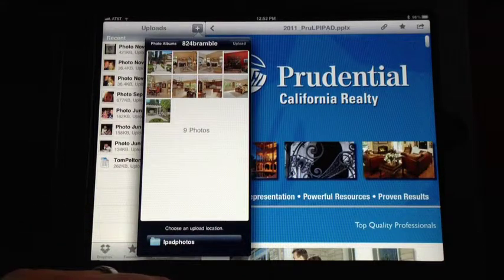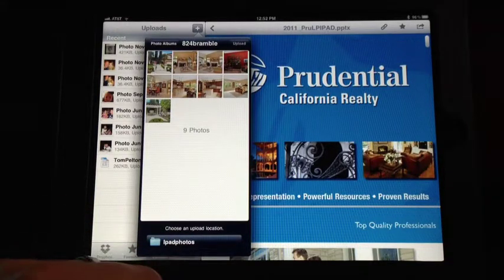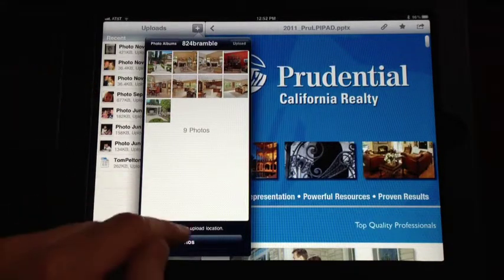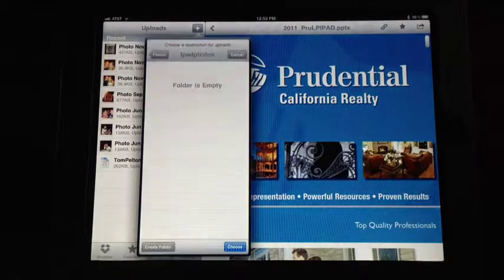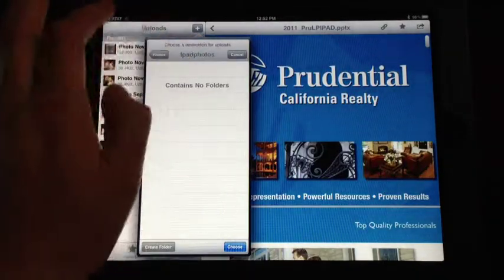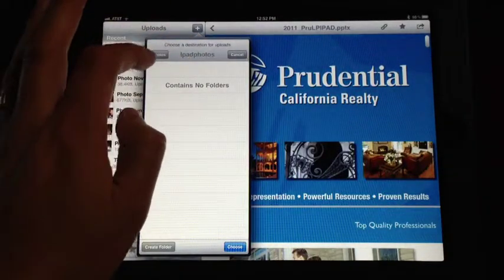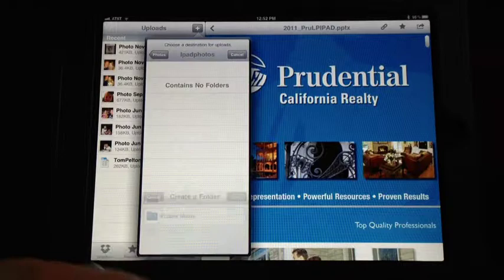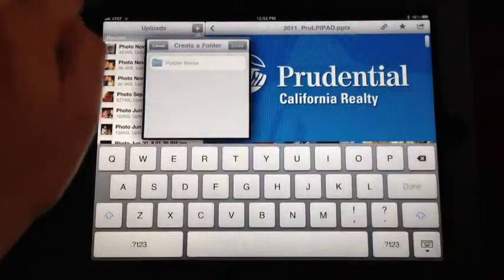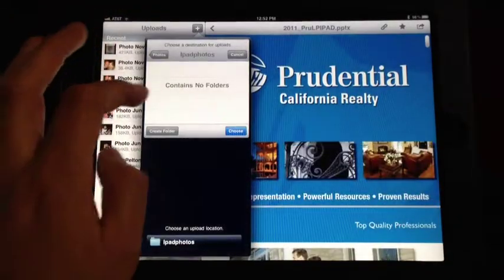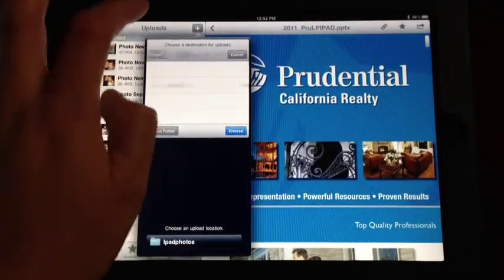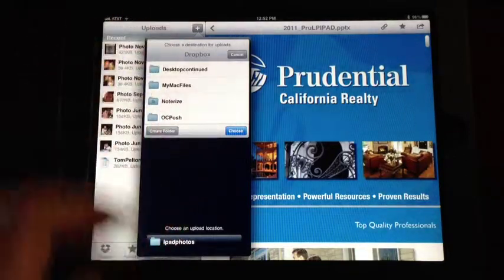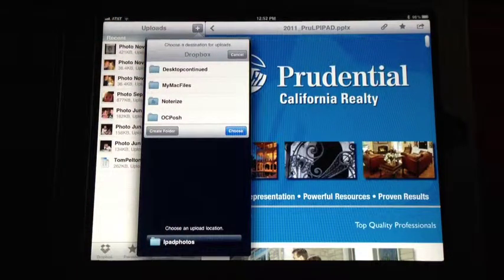I have a little folder set up that says iPad photos and I can tap that, go back in here, create a new folder if I'd like, and then start saving things to the new folder rather than taking up all the room on my smart device.